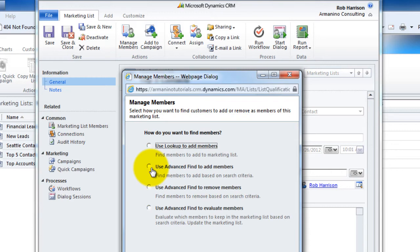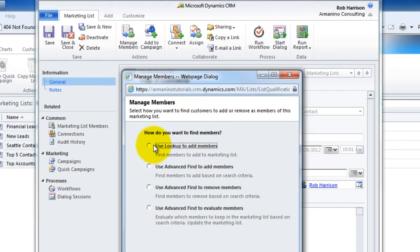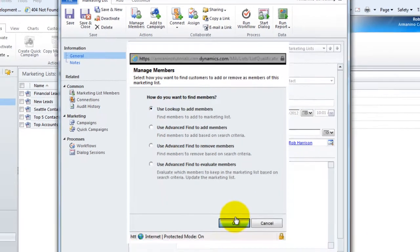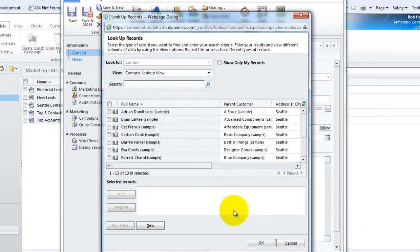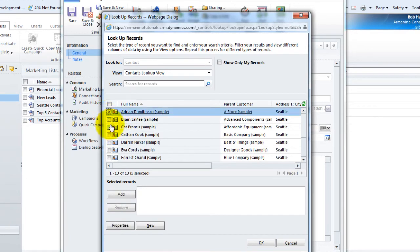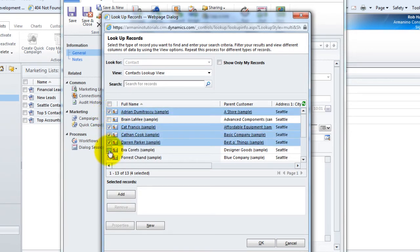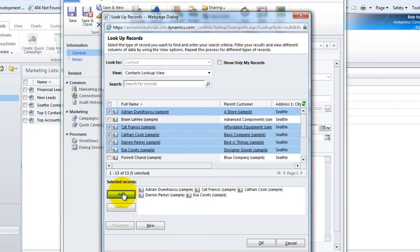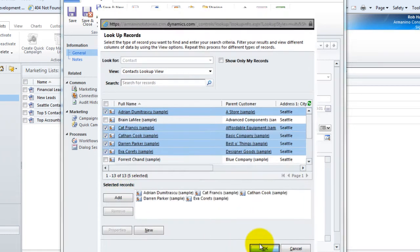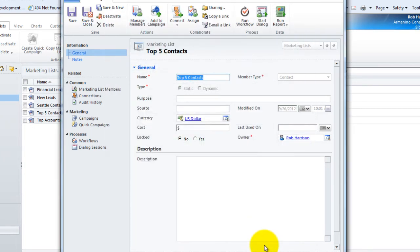The major difference, though, in the static, it does not automatically update itself. You use the query to generate the list. And then you can further massage or manipulate the membership of that list at your own discretion. For this one, we're going to choose use the lookup. And this is the list of all the contacts in my system. I'm going to pick five folks that I want to consider my top five contacts. There we go. And we'll say OK.